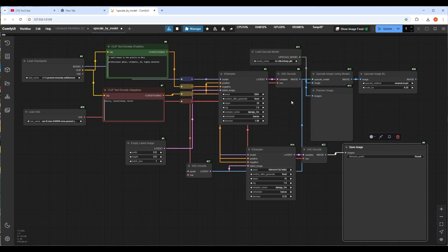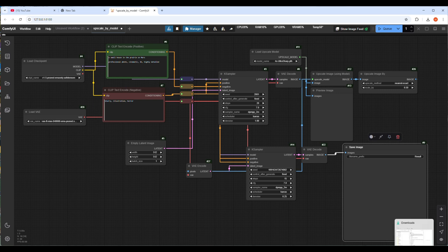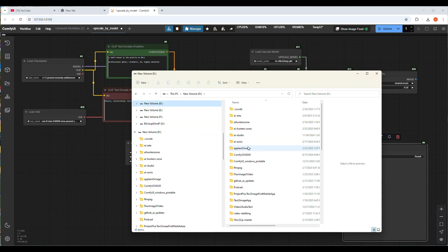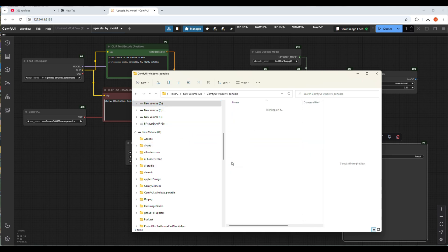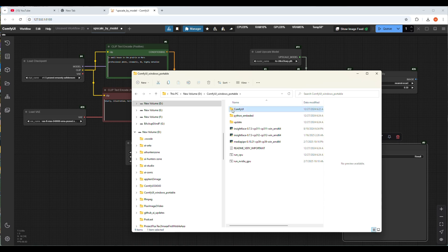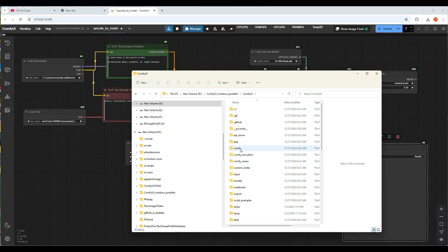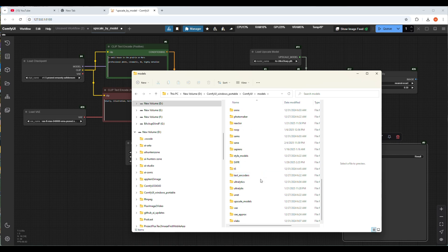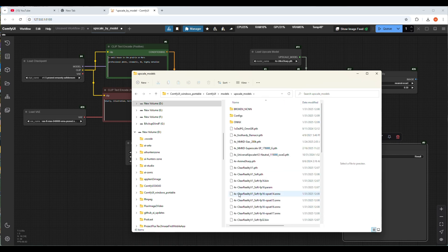Load upscale model is a node. If it's not installed in your ComfyUI server you have to install it. After you install the node there will be one upscale model folder automatically created and you can download and save the upscale models there by downloading from ComfyUI manager and finding a model by typing upscale, or can download from Hugging Face.